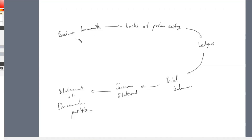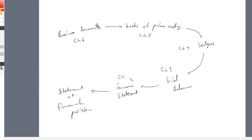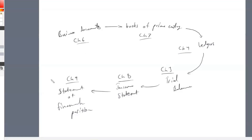Business documents were learned in chapter 6; Books of Prime Entry we learn now in chapter 7; ledgers were covered in chapter 4; trial balance in chapter 3; income statement in chapter 8; and balance sheet in chapter 9. That's where the cycle ends, and then it all starts again the next year.